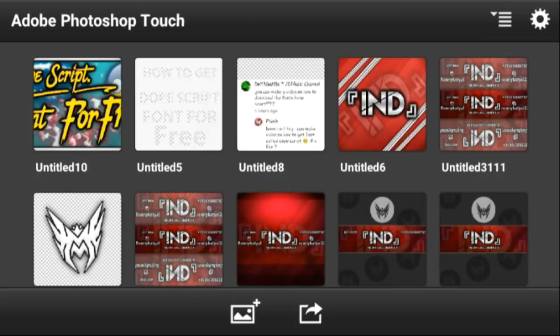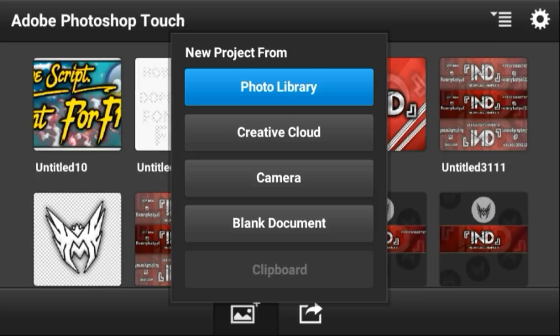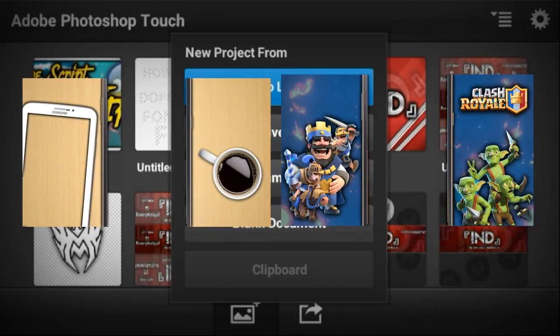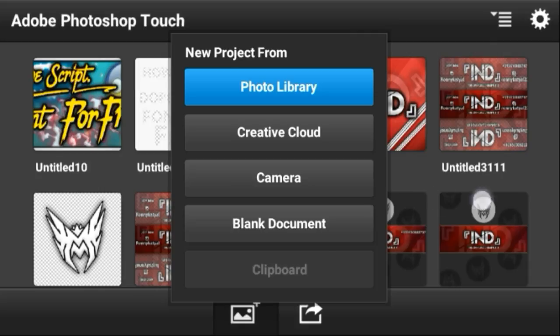If you don't have time and don't want to make the template yourself, I have two pre-made overlay templates in the description. You just need to do your own customizations. One template is for everyone and the second one is for my Clash Royale fans. If you want to make it yourself, let's start the tutorial.